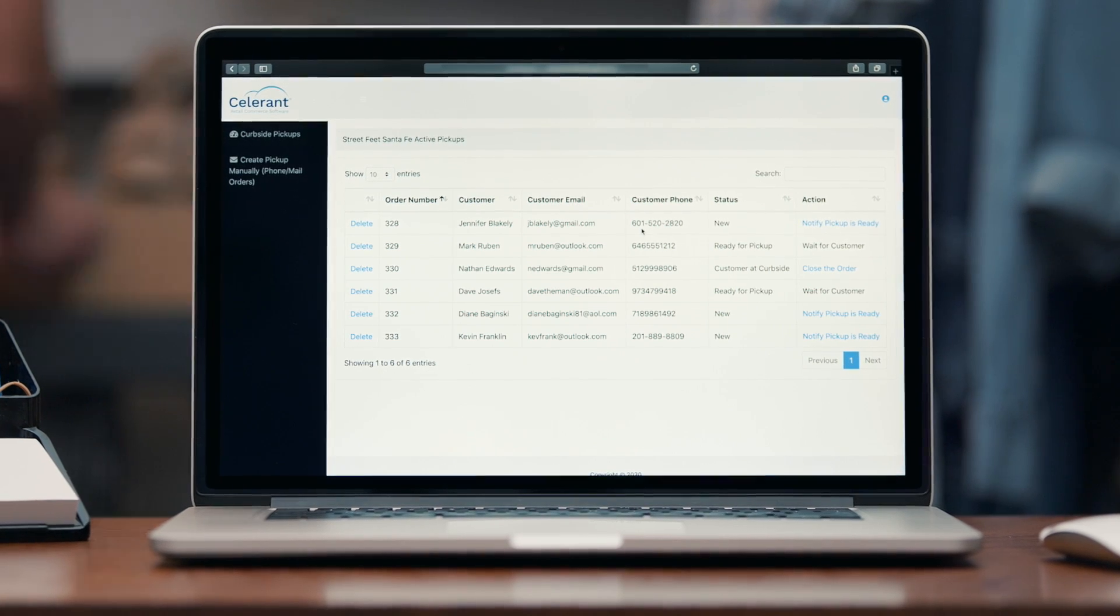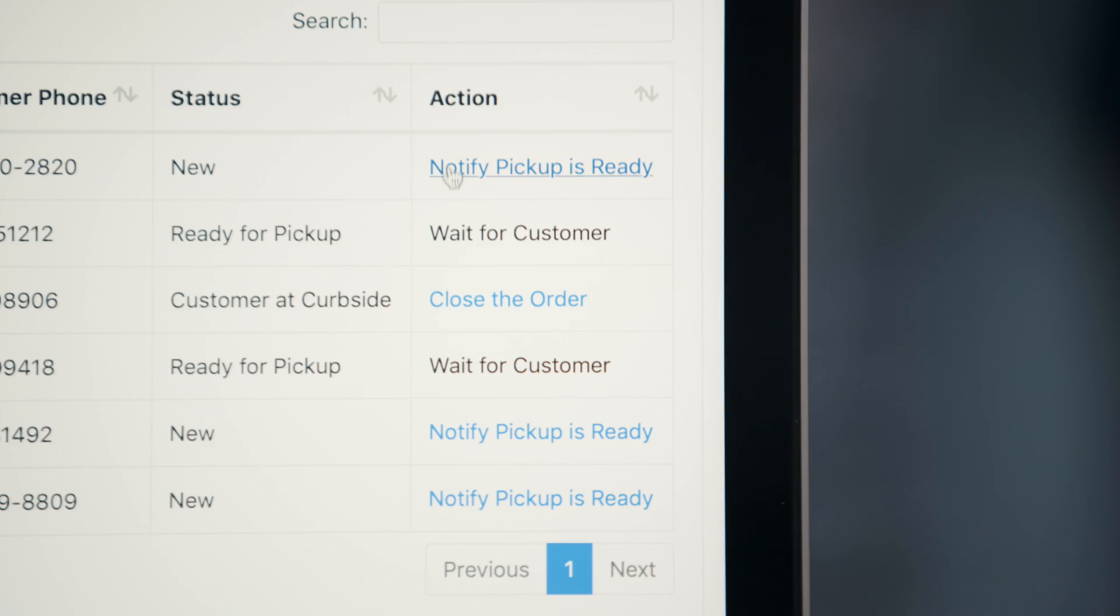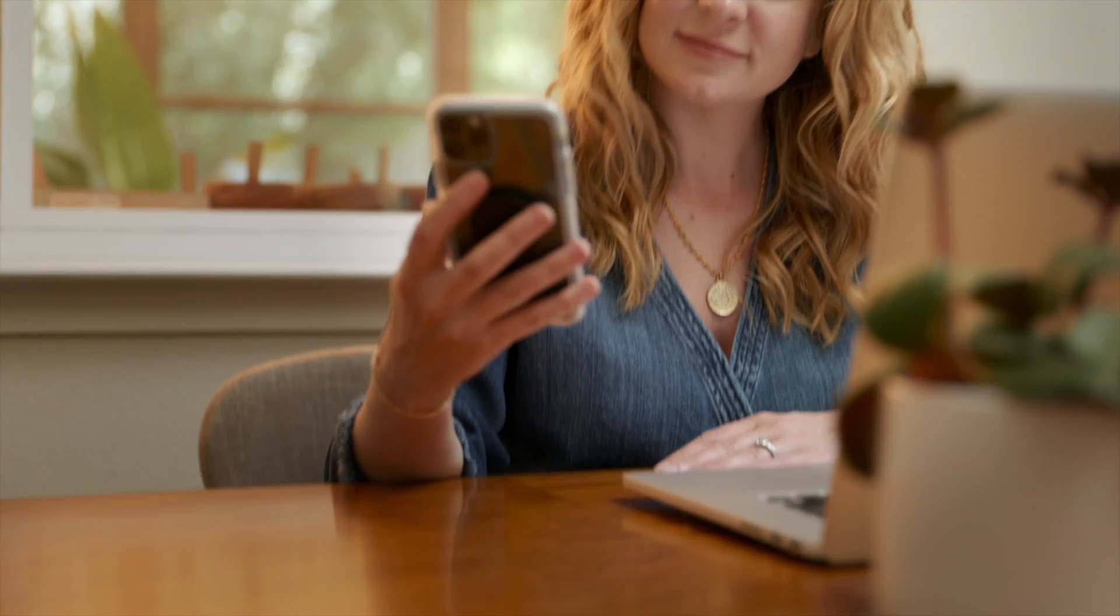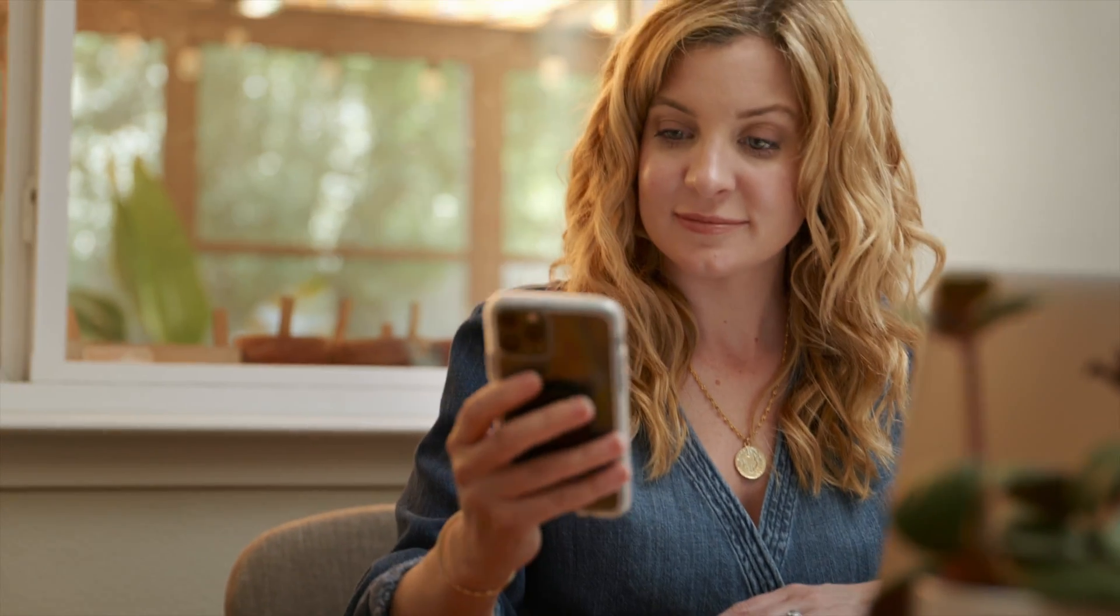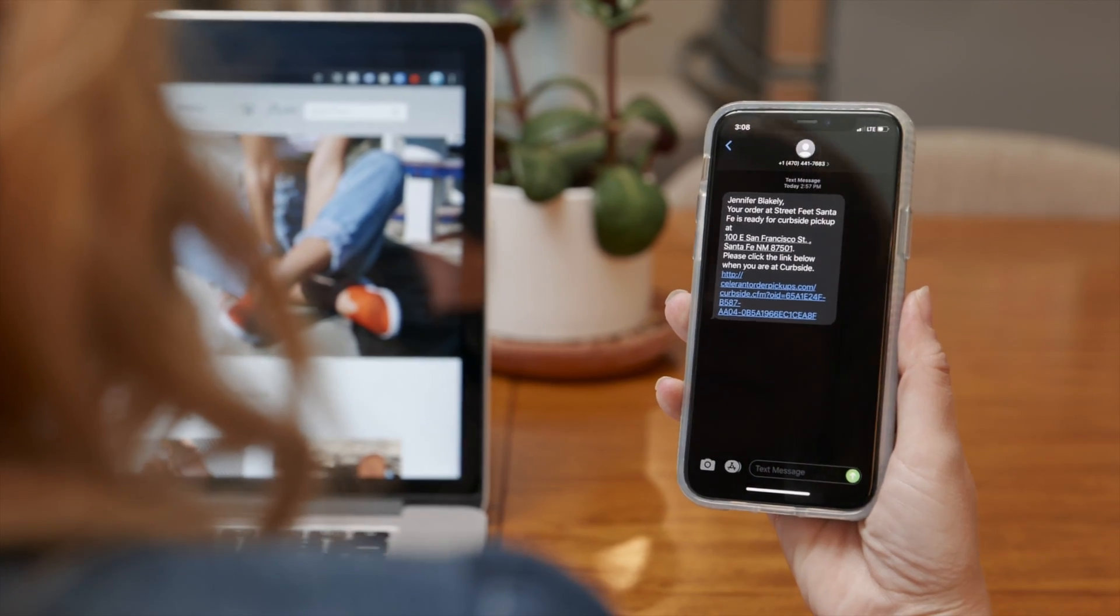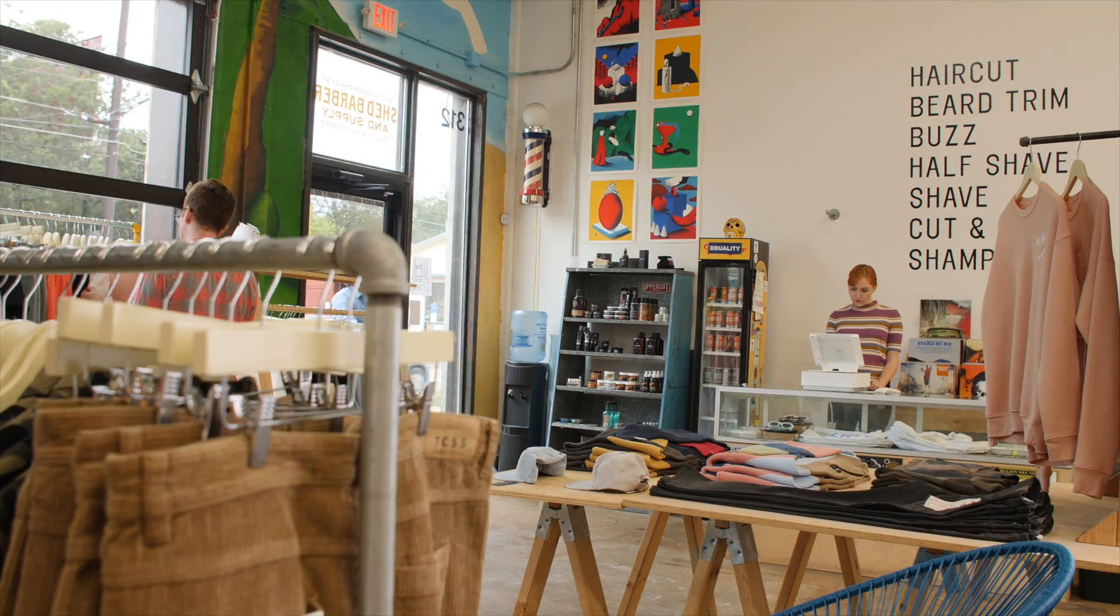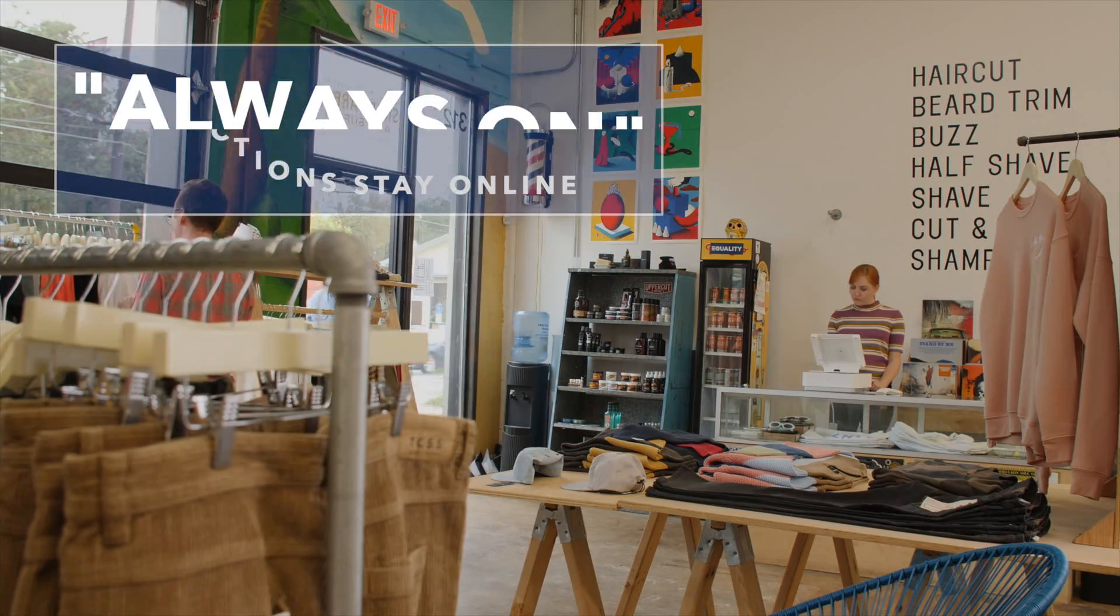Streamline your curbside pickup process even further by using Celerant's curbside application with automated text messaging alerts.